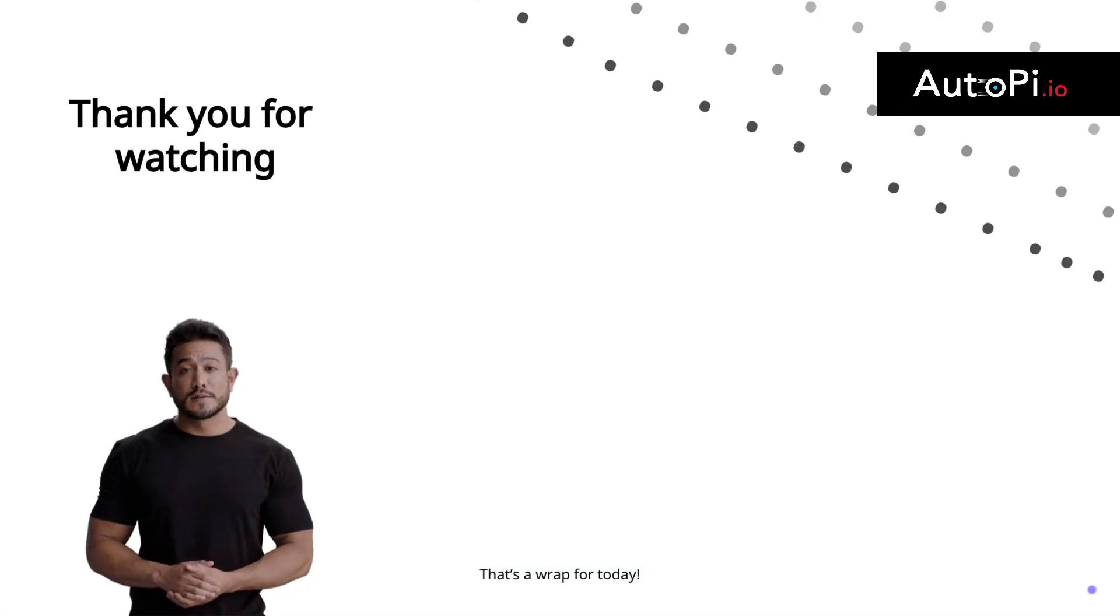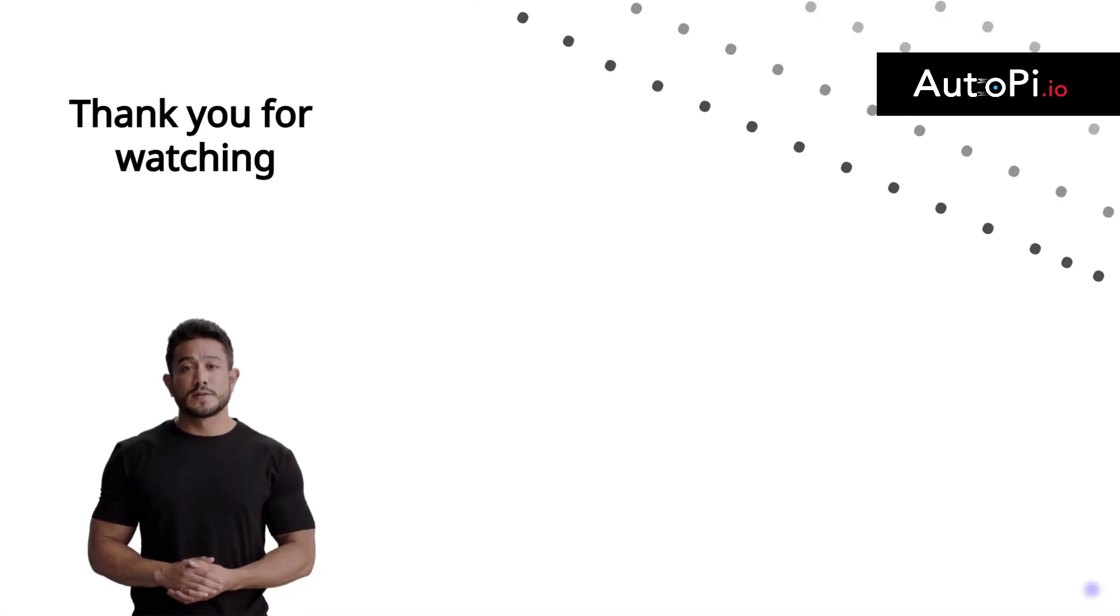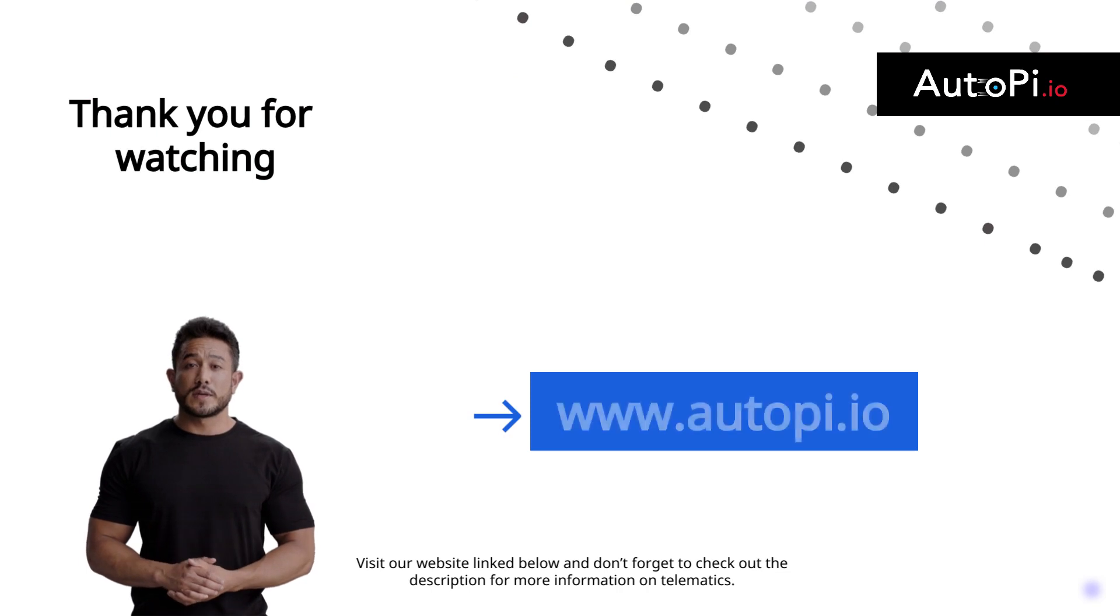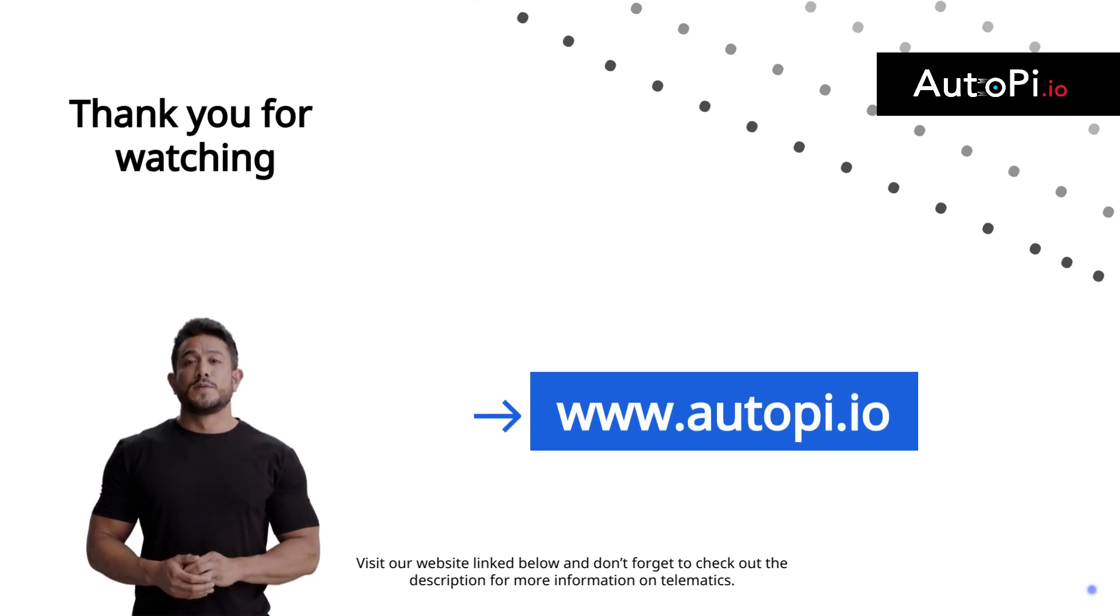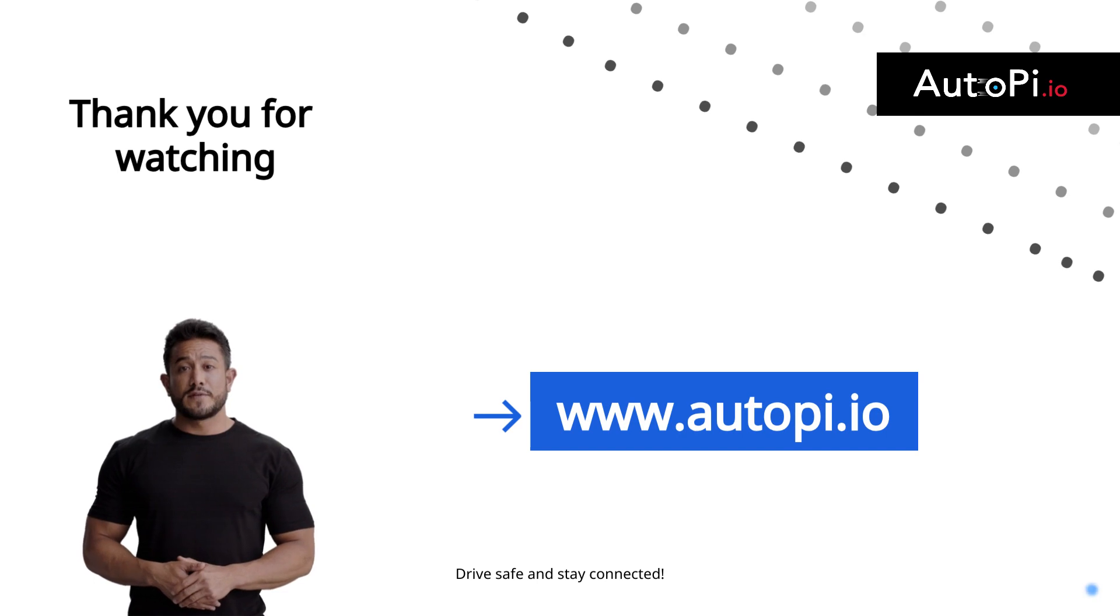That's a wrap for today. Interested in learning more? Visit our website linked below, and don't forget to check out the description for more information on telematics. Drive safe and stay connected.